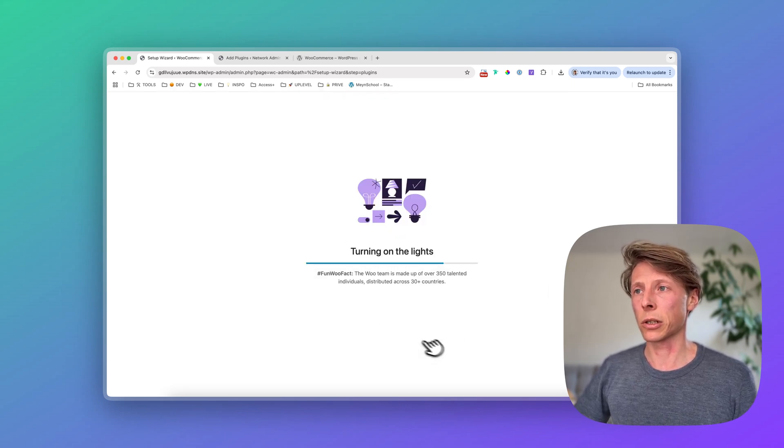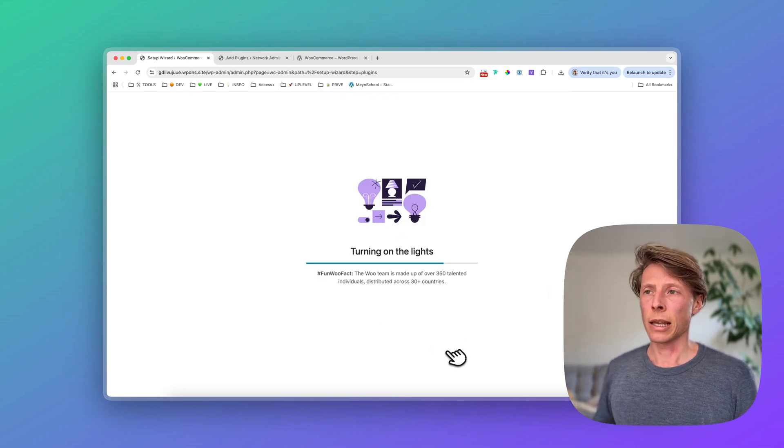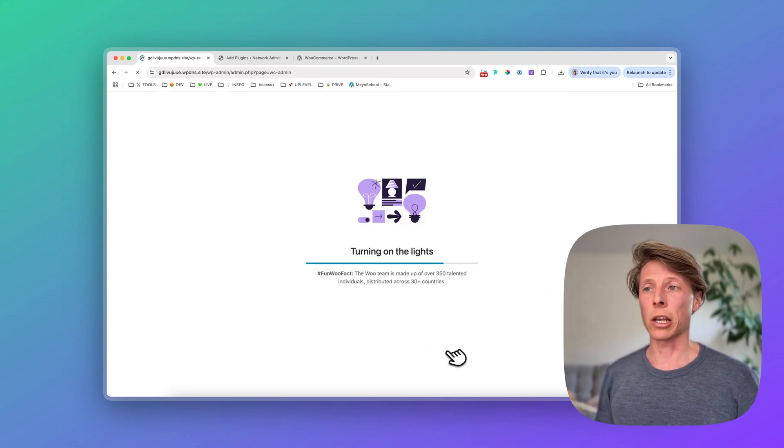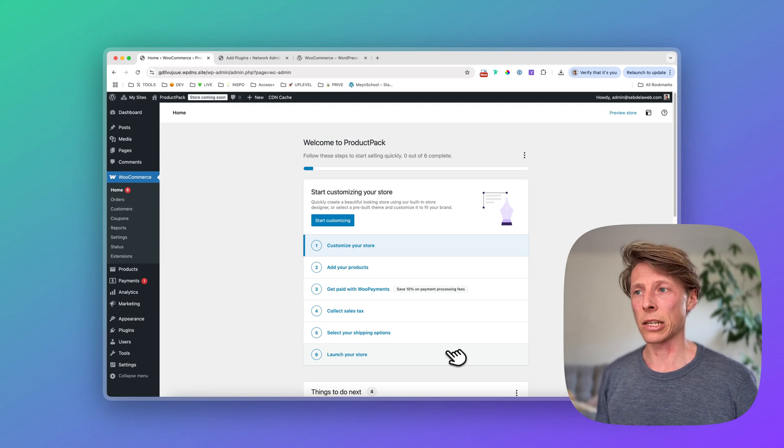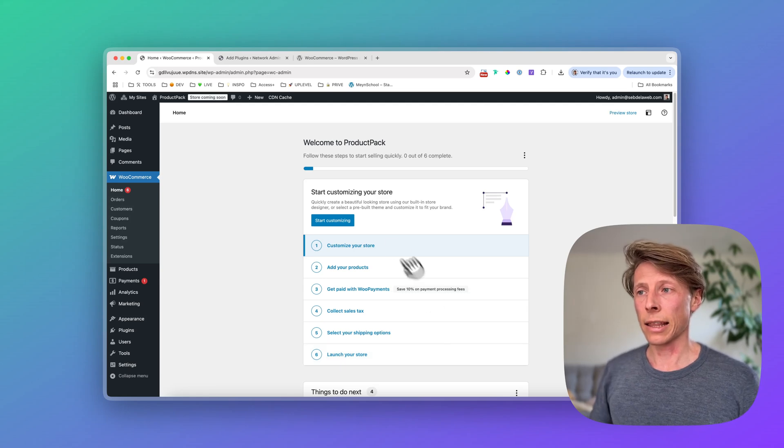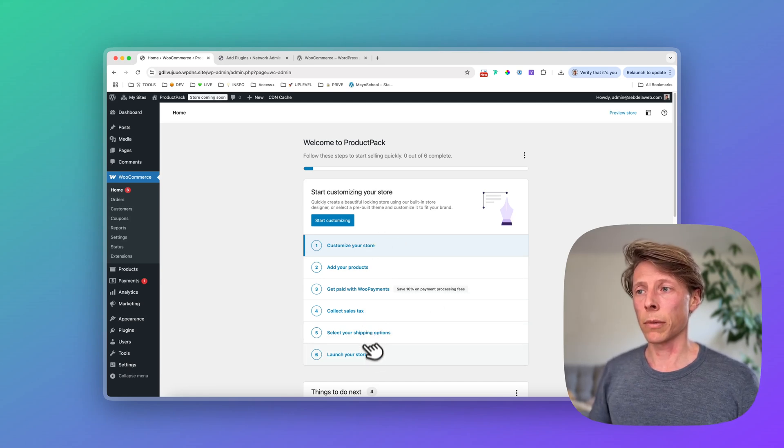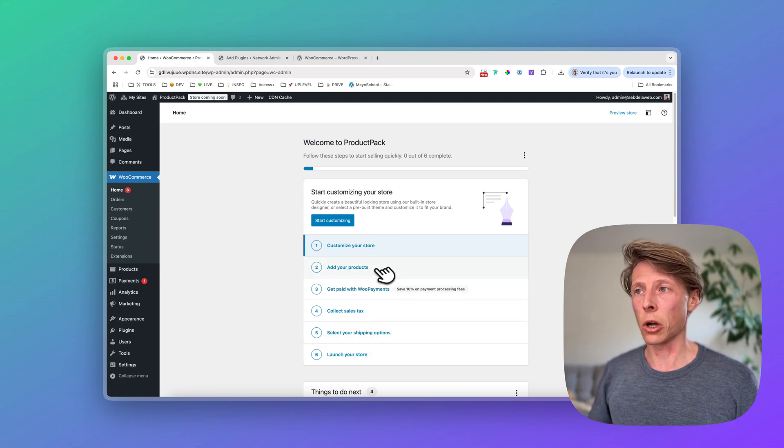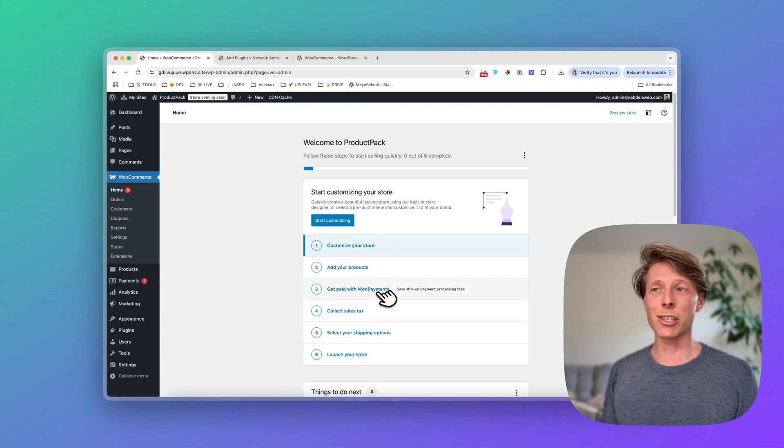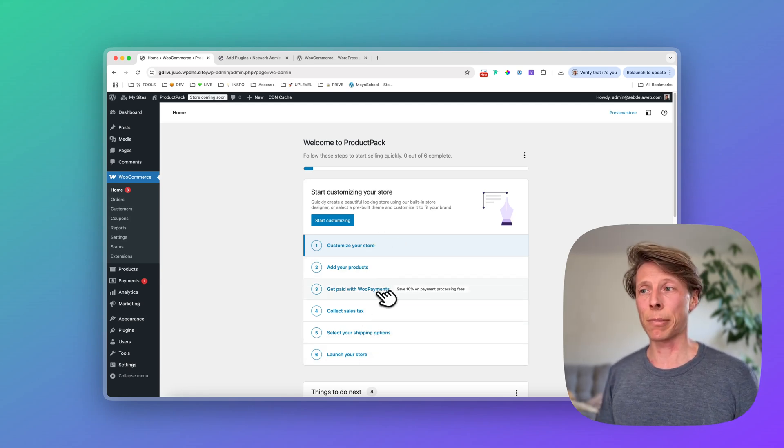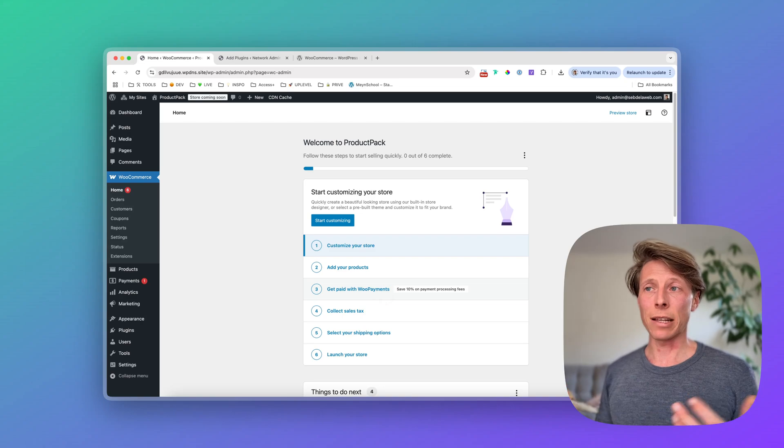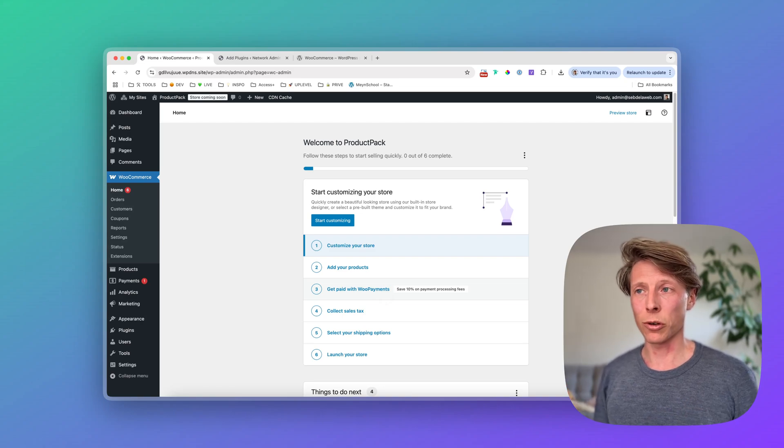So for now, I will just disable it, continue, and then it's finishing up the installation. Again, there are more steps to go, but this is just the basic setup for installing WooCommerce in 2025. So thanks for watching. See you in one of our next videos. Bye-bye.